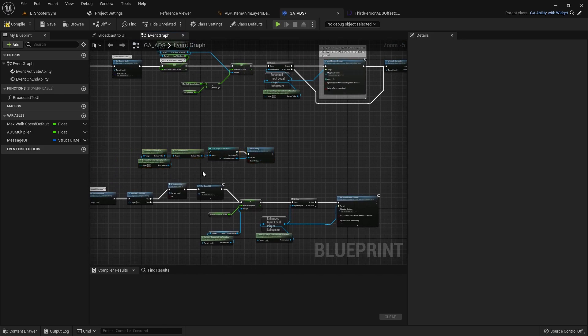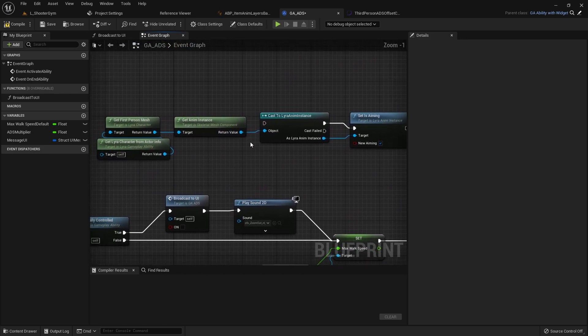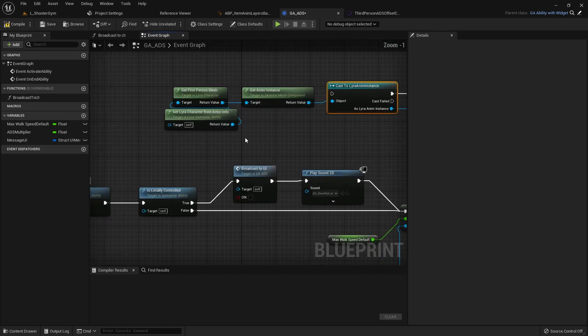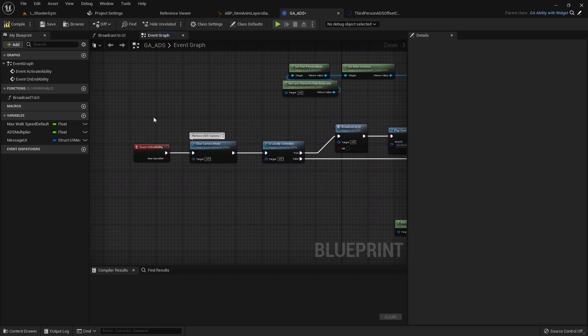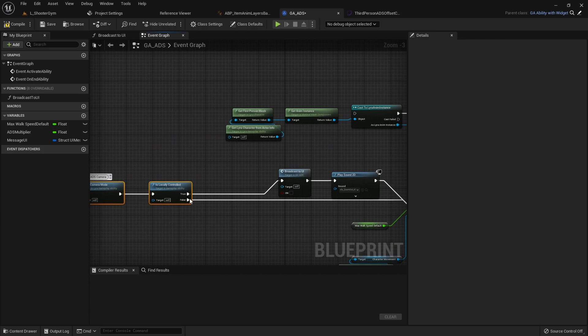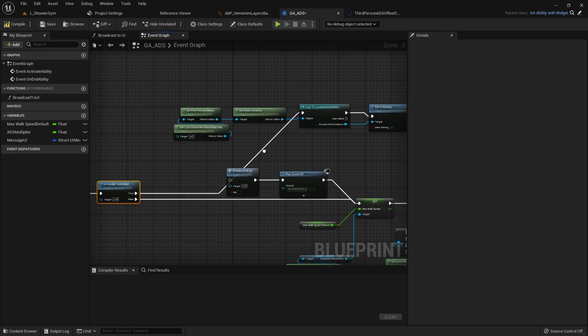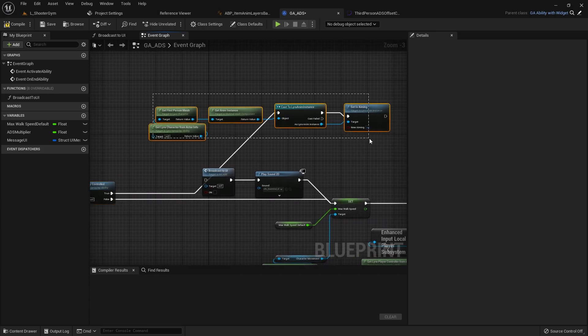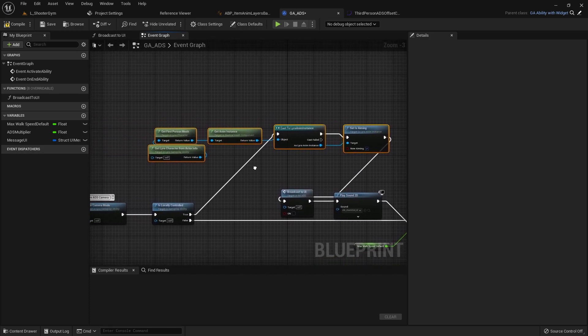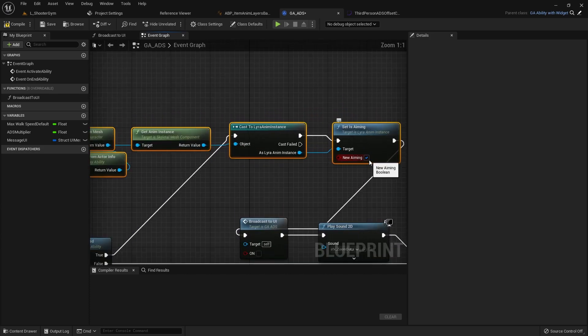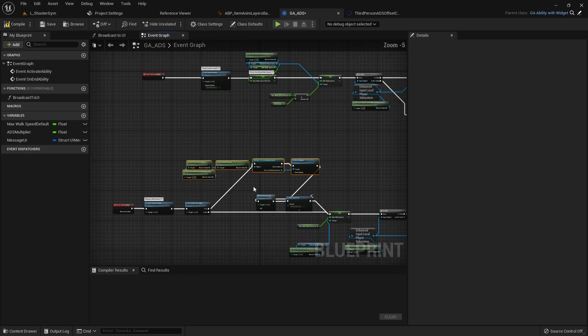So we'll pass this here and we'll grab that and hook it up. And instead of setting aiming to true we'll set it to false.